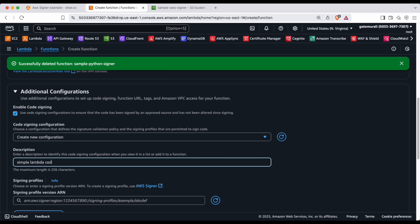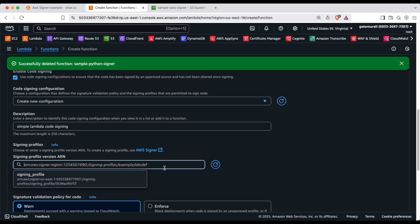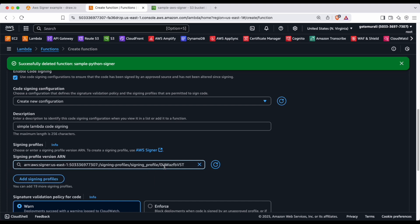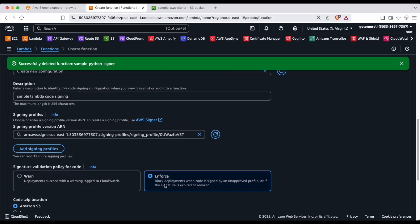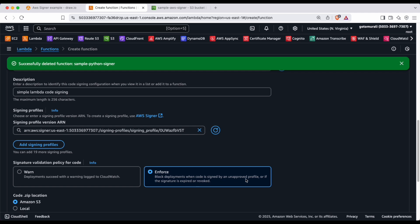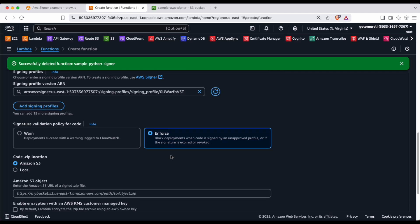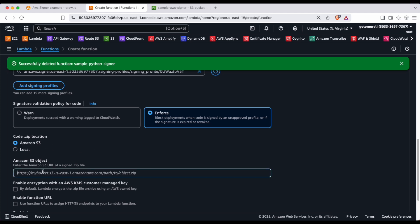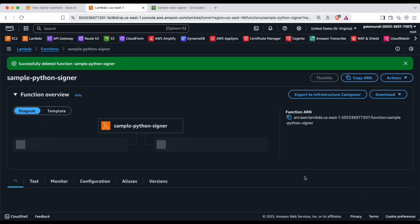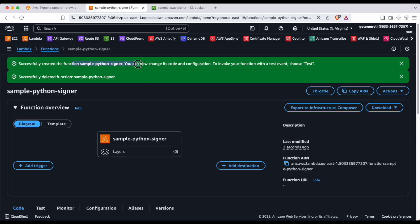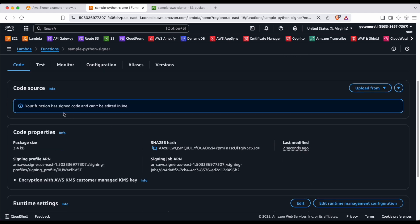With 'Enable Code Signing' selected, choose the signing configuration. Click 'Create New Configuration', add a description such as 'simple lambda code signing', and select the signing profile version you created earlier. Set the policy to 'Enforce', which blocks deployments when code is signed by an unapproved profile or when the signature is expired. Then select 'Amazon S3', paste the object URL you copied earlier, and click 'Create Function'.